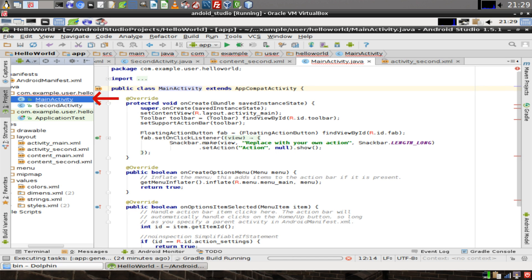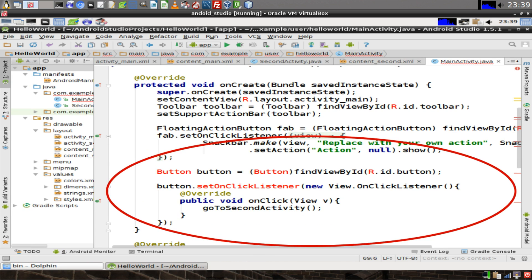In our application explorer, open up MainActivity.java. In the onCreate method, we need to add a button object and also give an event listener to the button so that it executes a function whenever it is clicked. In this case, we're going to have a function called GoToSecondActivity.